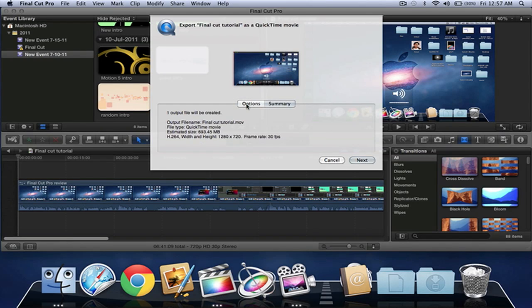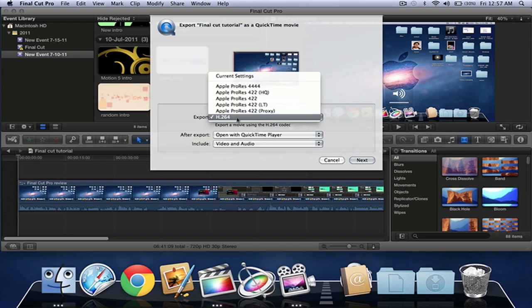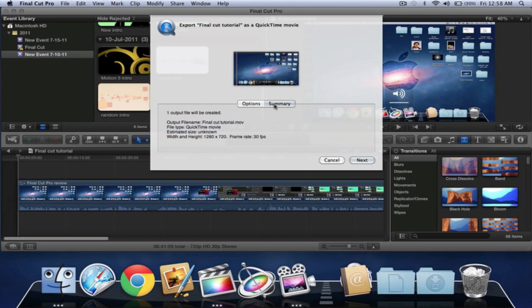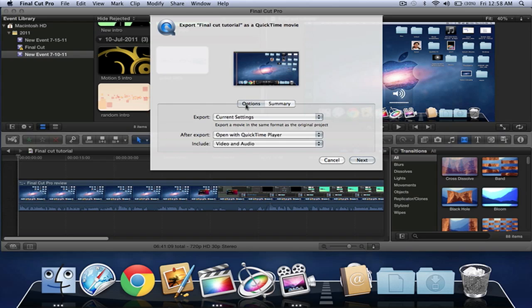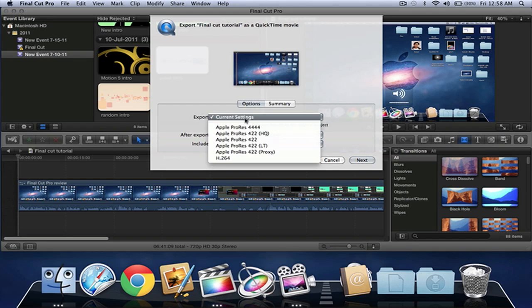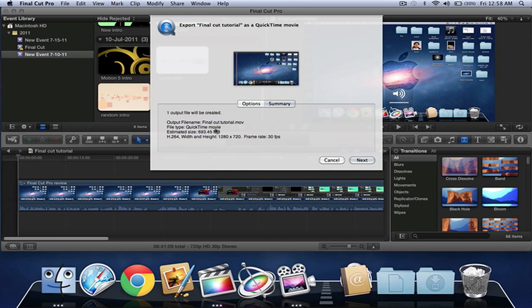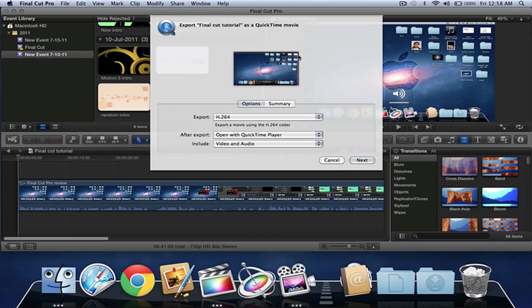If you make it the current settings, it would actually give no estimated time, unknown, but it would actually give a huge file size. If you go to H.264, the estimated size would be 693.45MB. And this is a pretty big file, it's about 6 minutes.